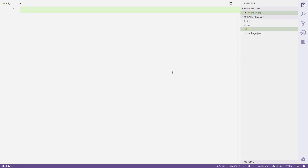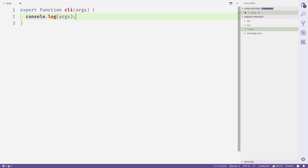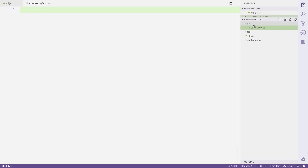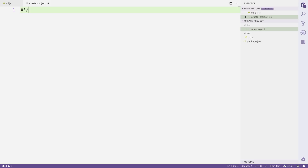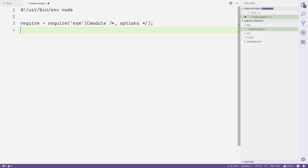We'll open up cli.js inside the source folder and export a function called CLI that takes in some arguments, and we'll just console.log the arguments out. Next, we'll head to the create-project file inside bin. Here we're going to create a script that requires the ESM module, which allows us to use ES modules without needing to transpile for different Node.js versions. Then we'll call the CLI function from cli.js, passing in process.argv — an array of all the arguments passed into this script from the command line.